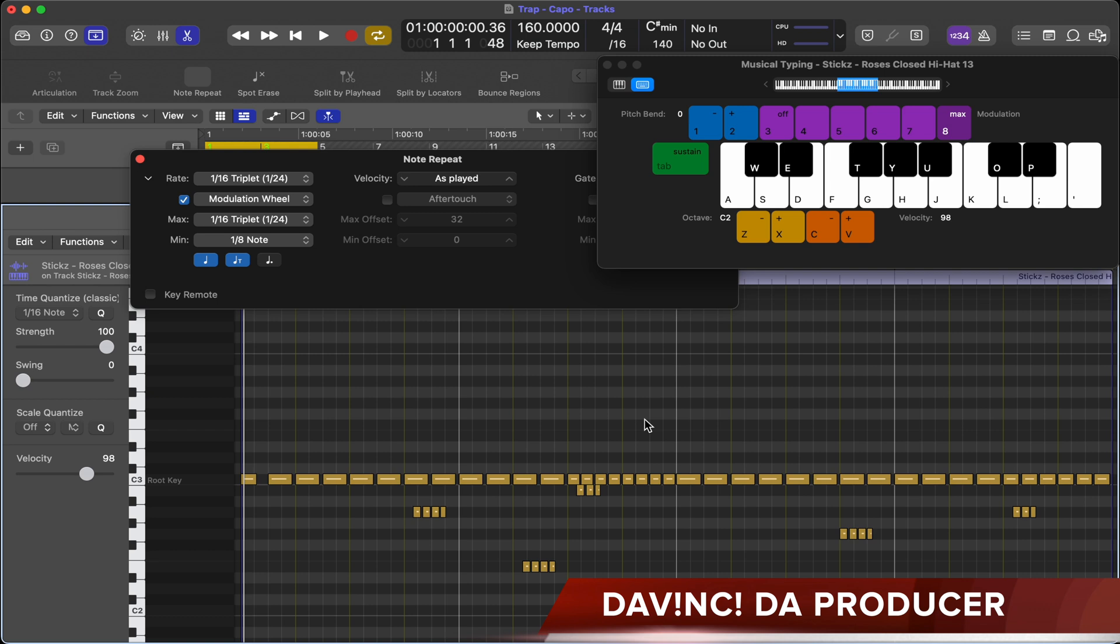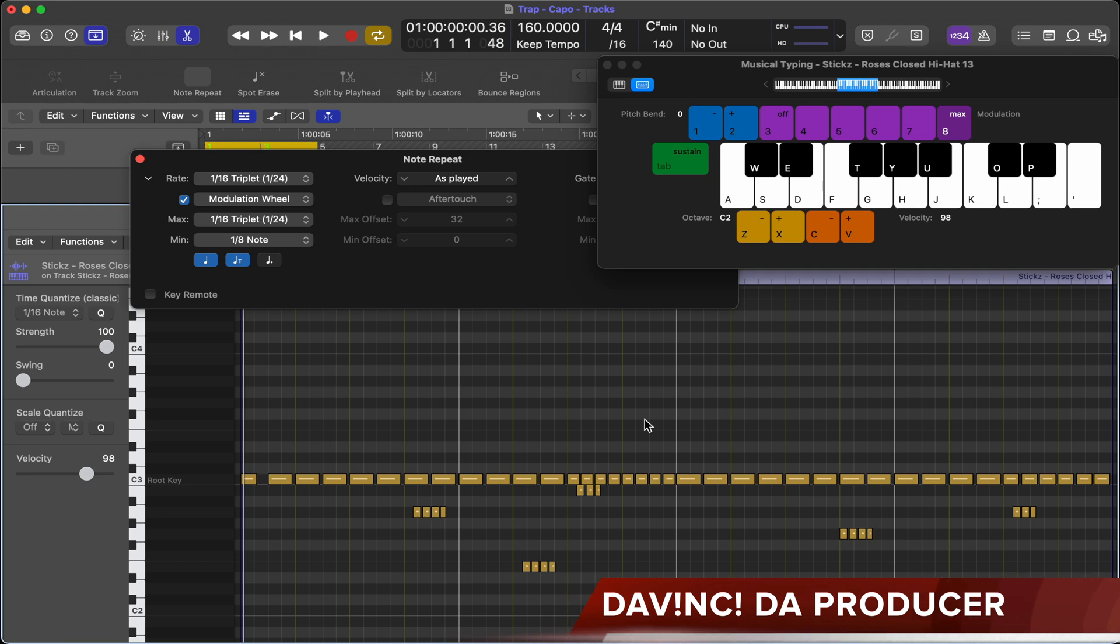That's how you do your note repeats with your hi-hats inside Logic Pro X. I appreciate y'all took the time to watch this video. Please give it a thumbs up, it does help others find this video.